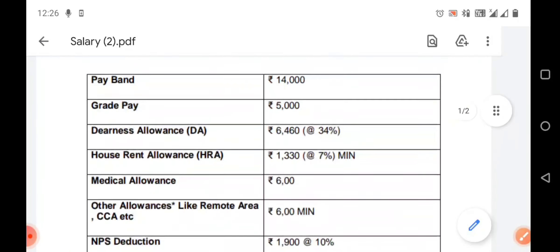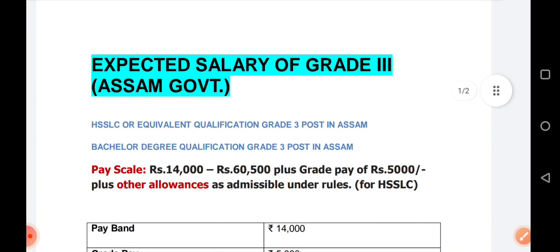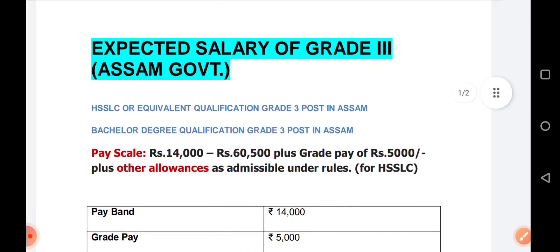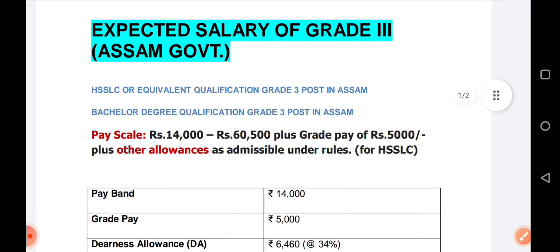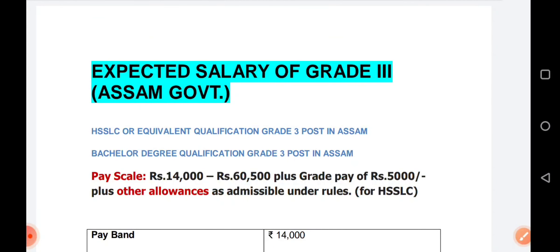So now we have covered the bachelor degree and high secondary class Grade 3 expected salary. This is Grade 4 expected salary — I will give you a link to this video in the description. So now enjoy this video. Please like, share and subscribe. Thank you so much for watching the video, keep watching and keep learning.